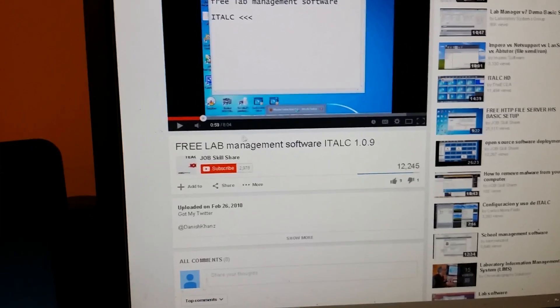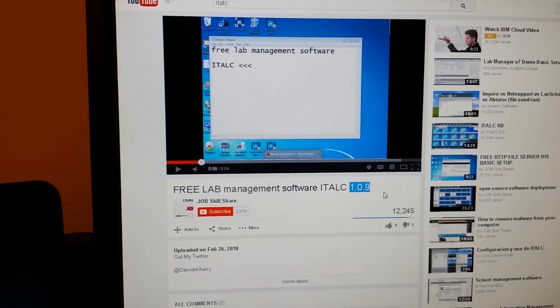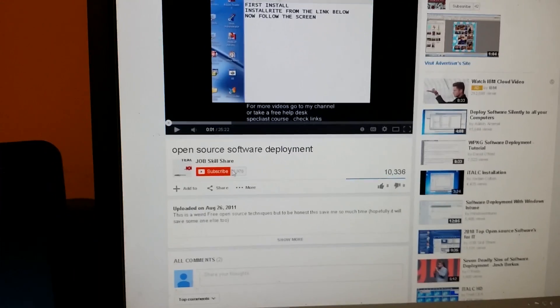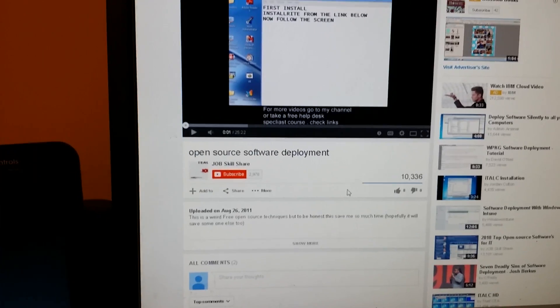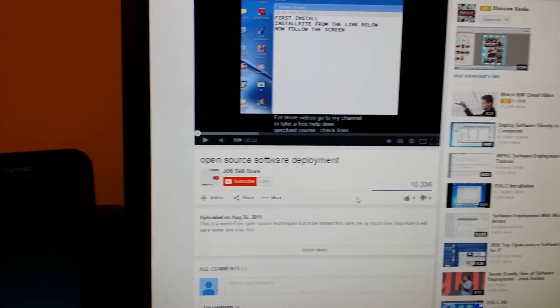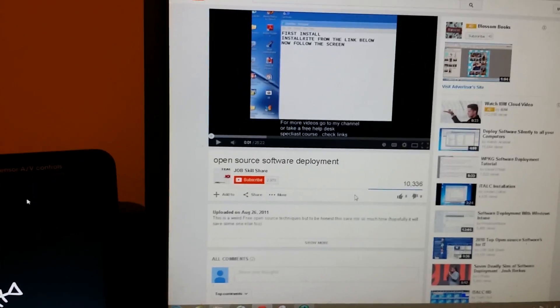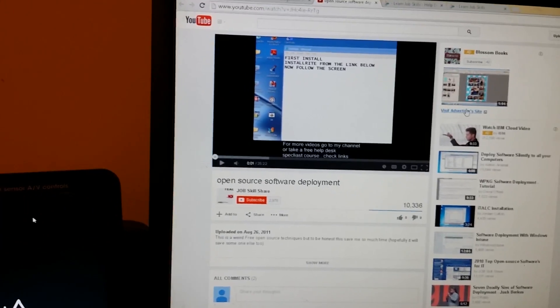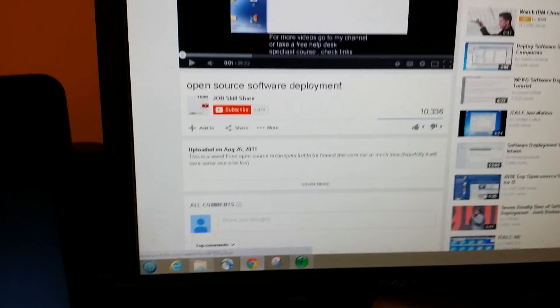If you want to go back to the older iTALC videos, you can go to the Free Lab Management Software video — that covers version 1.0.9. There's also another video about open source deployment, showing how I used this software to deploy Microsoft Office to 30 computers. Check those out, leave a comment on this new video, and let me know what you want in future videos. Thank you for watching Job Skillshare — see you guys soon, bye!